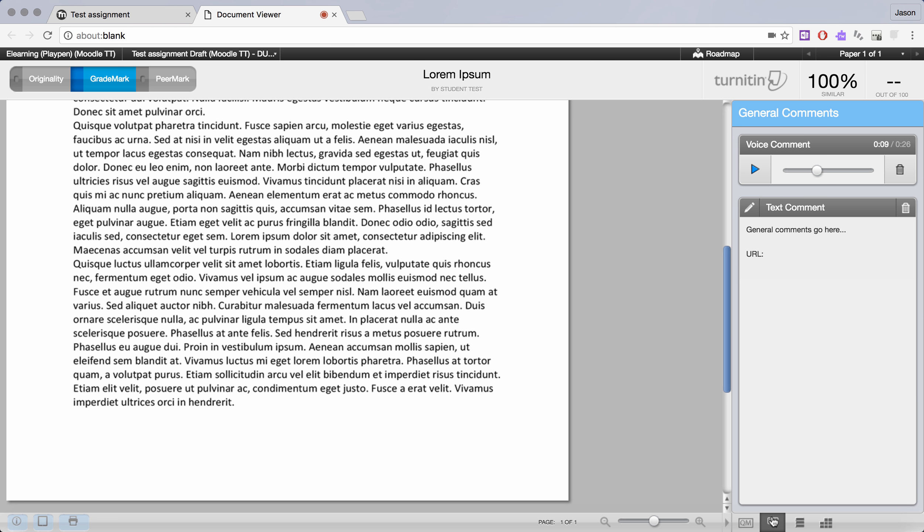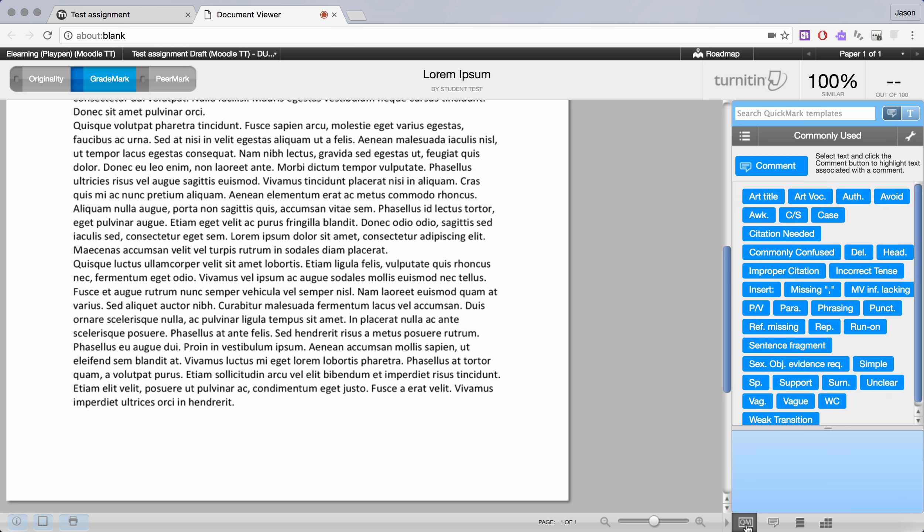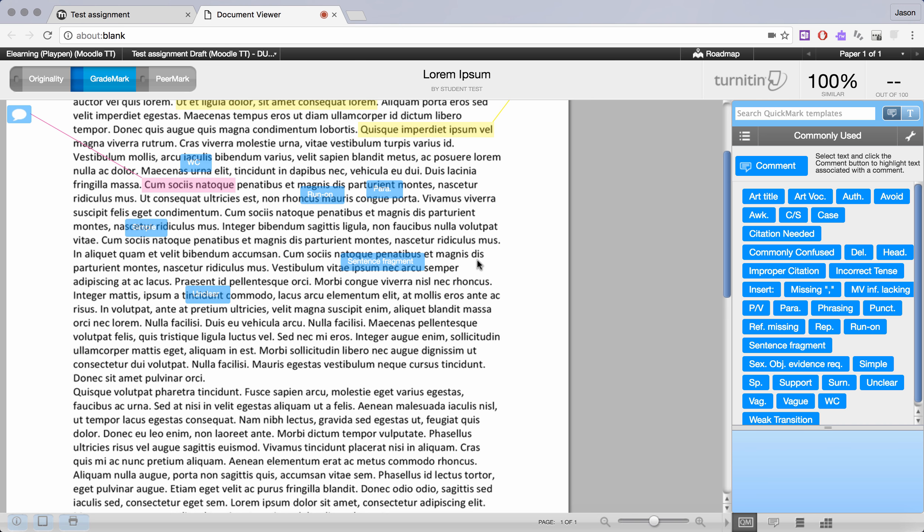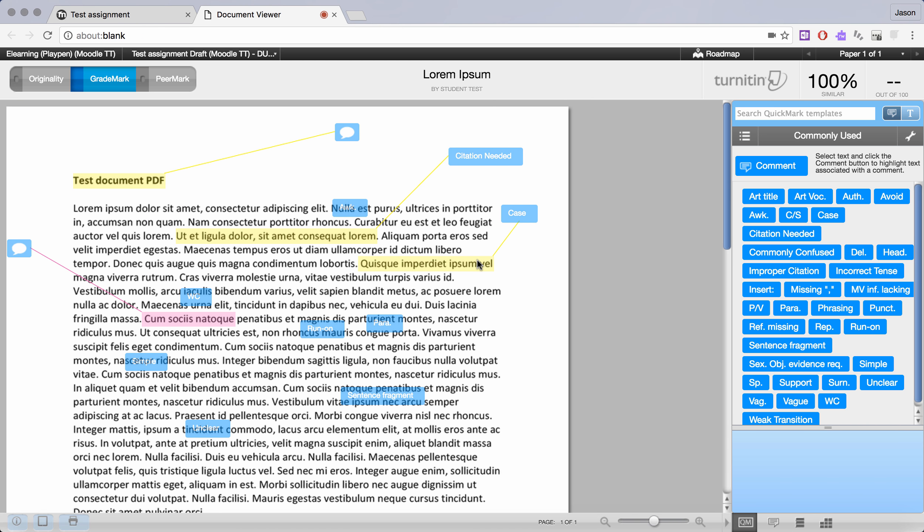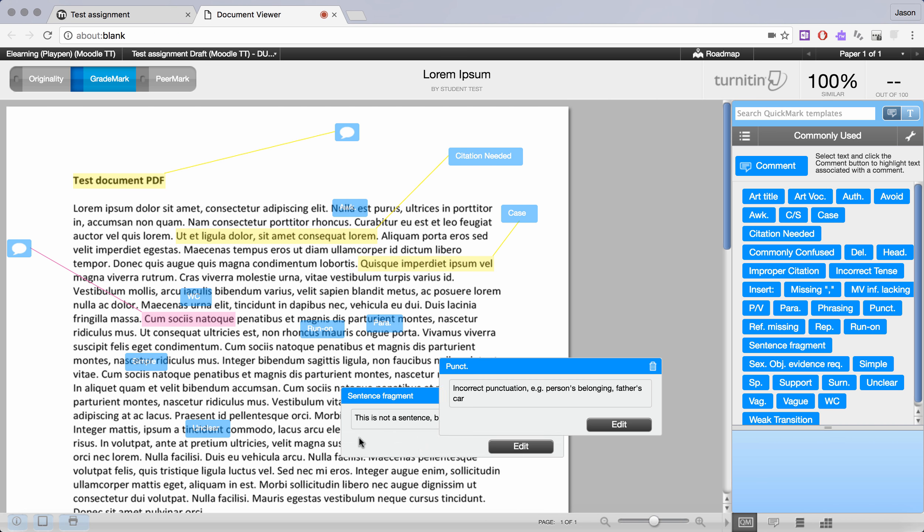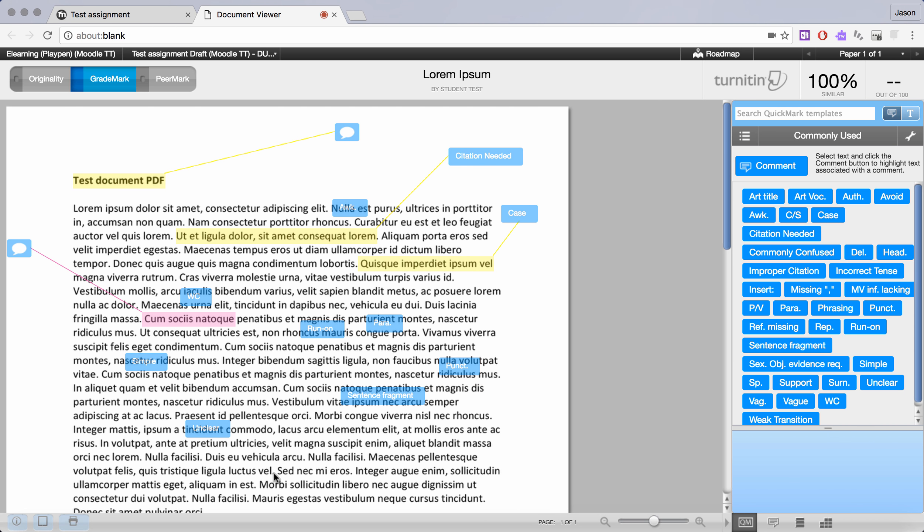So the general comments are a very useful feature and together with the quick marks students can receive quite detailed and specific feedback from you. You'll find over time that this becomes a very fast way of working in combination with dragging out the labels and selecting and clicking to comment.